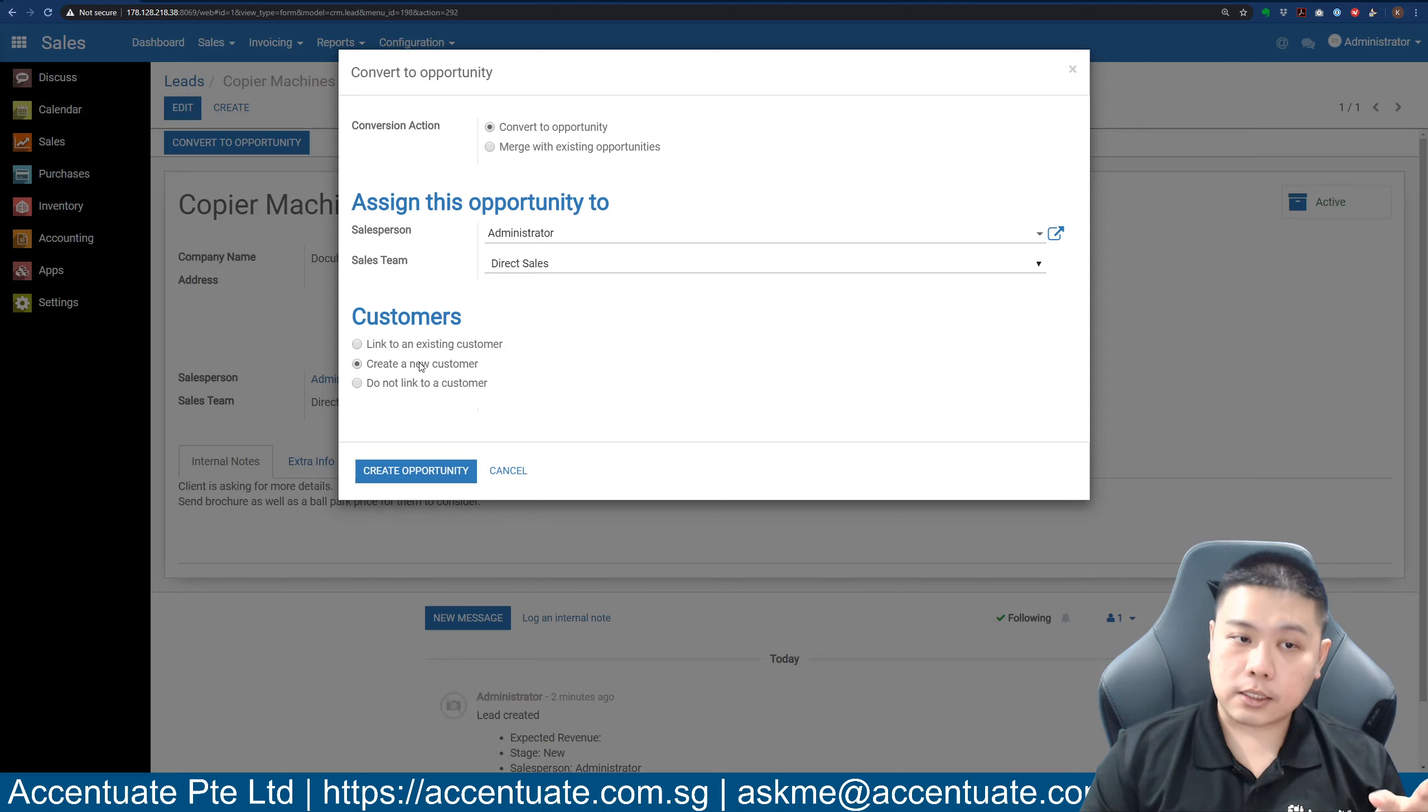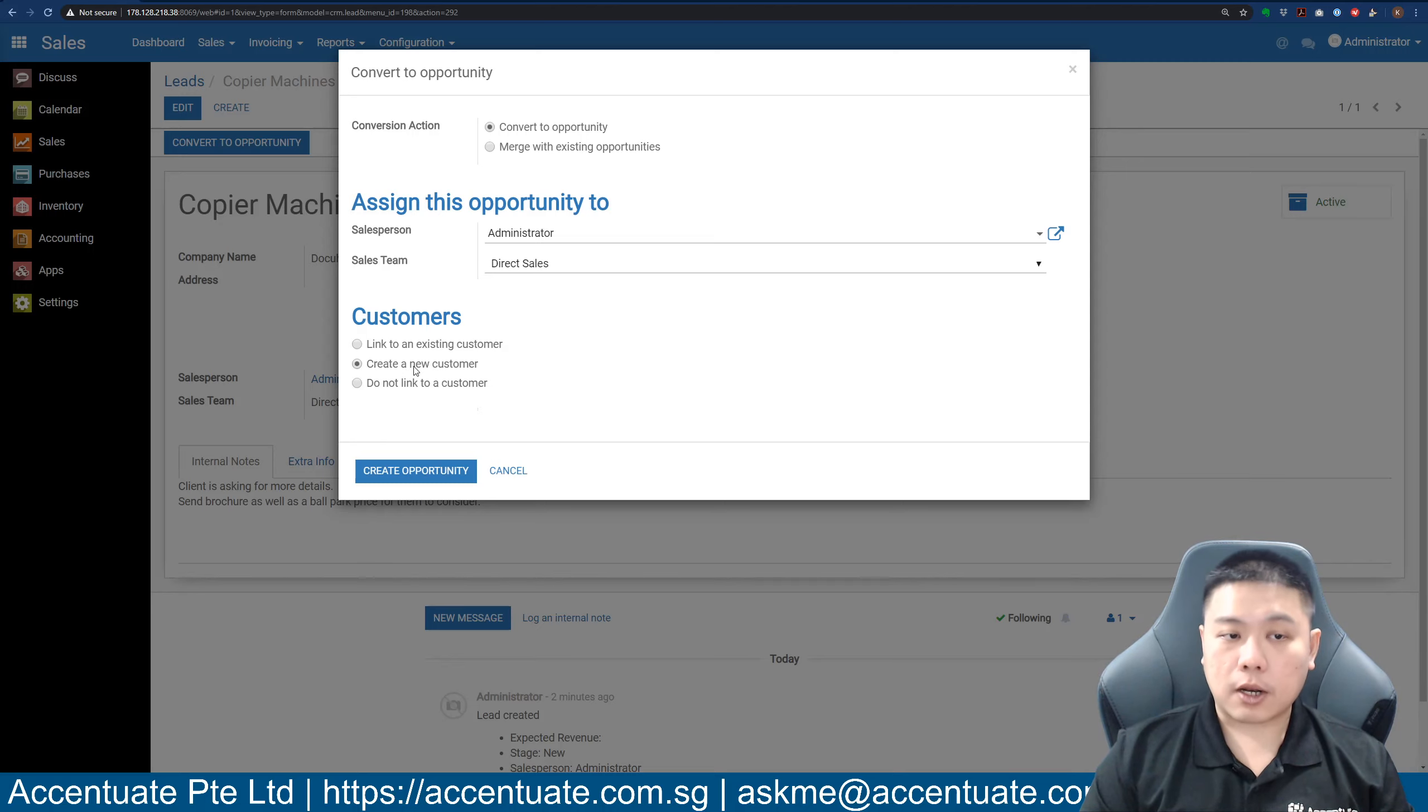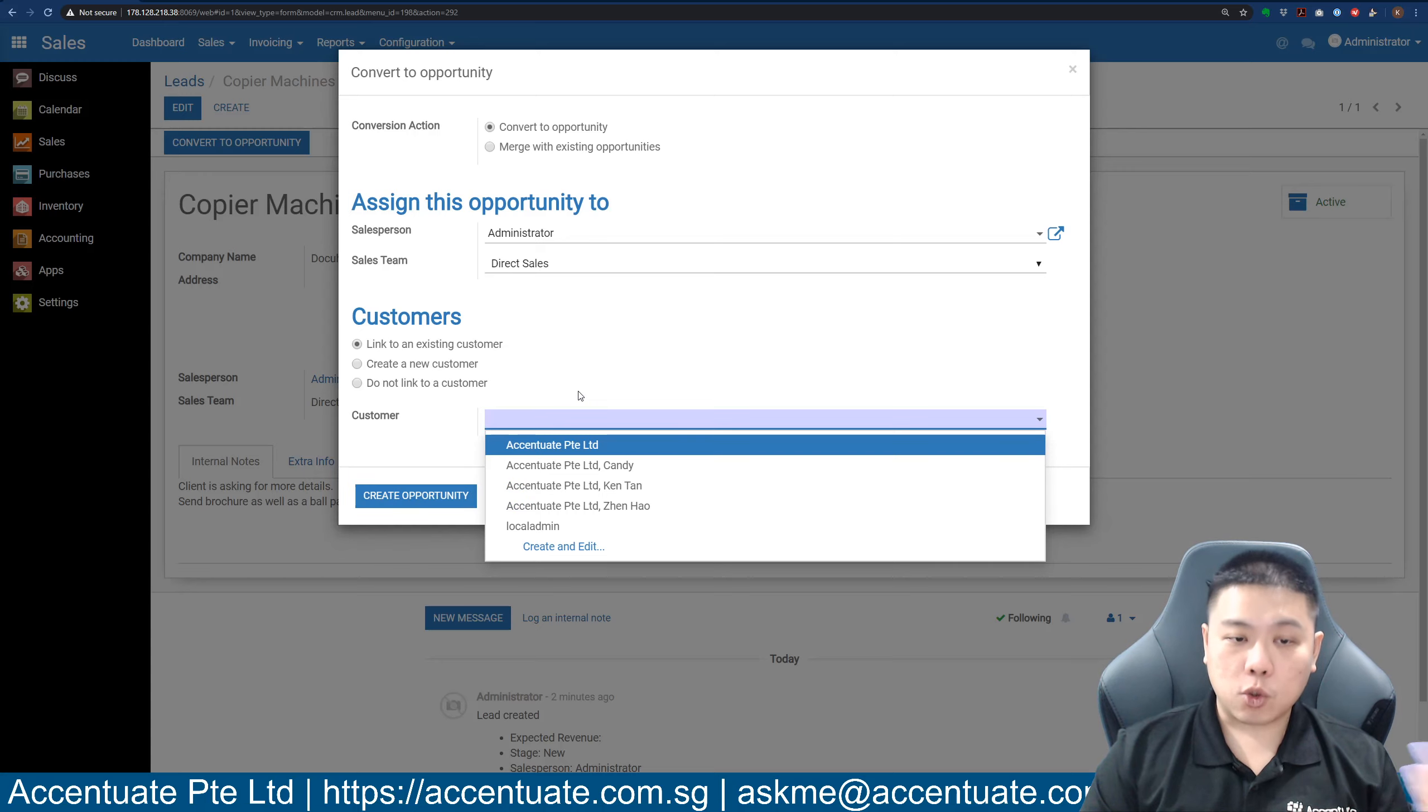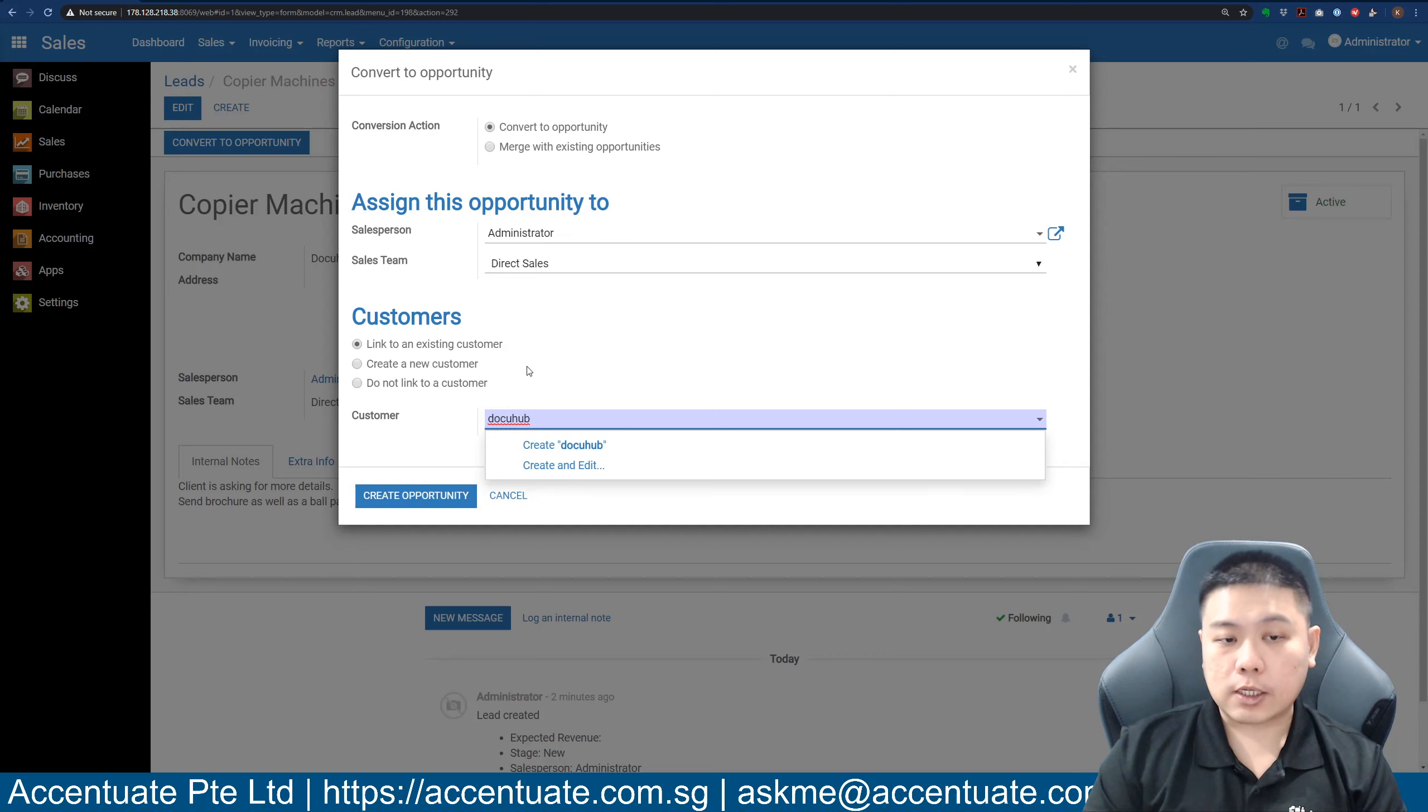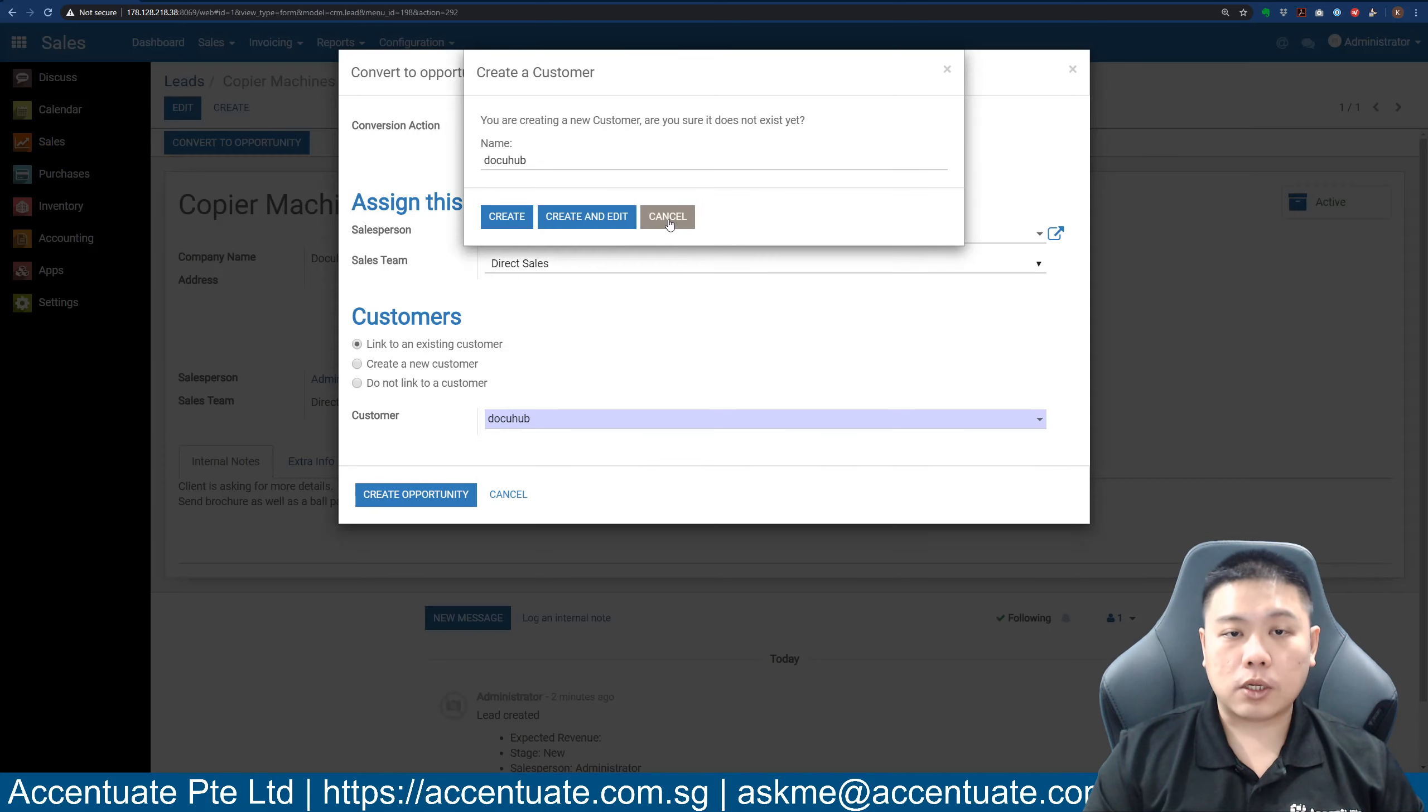within the system or a new client. Most of the time it's going to be a new client, but if it's an existing one, you don't want to create a duplicate, so you would link to an existing client. You can do a search here. This client is DocuHub Data, so if you do a search and it doesn't appear, chances are it's not part of the database.